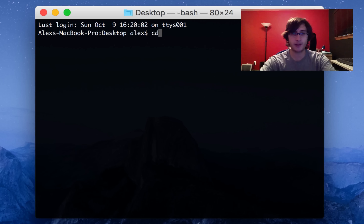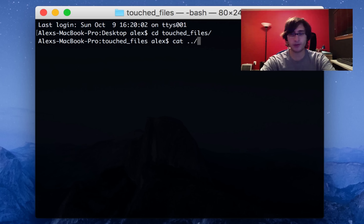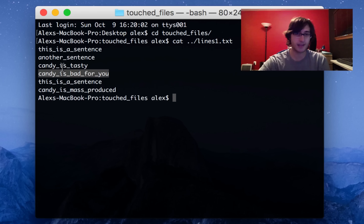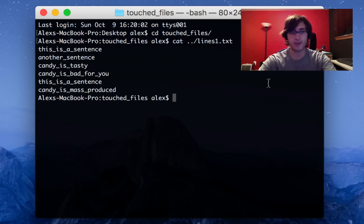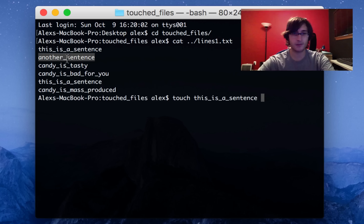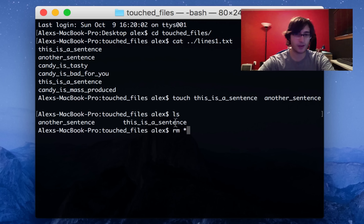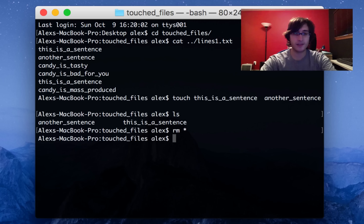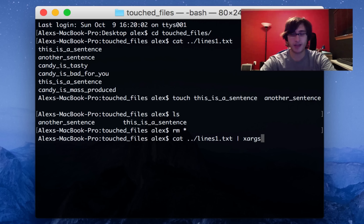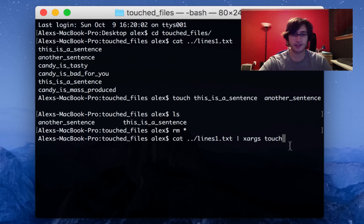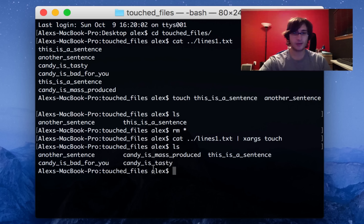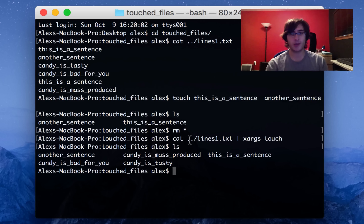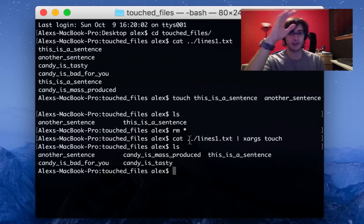To give a simple example, I've created a file called 'touched files' on my desktop. I want to create an empty file for every line in lines1.txt — a file called 'this is a sentence', 'another sentence', 'candy is tasty', 'candy is bad for you', etc. I could manually do touch followed by each file name. But using xargs it's easier: I can cat the file and pipe that into xargs touch. This runs the touch command and passes all the lines from lines.txt as arguments to touch, creating one file for each line.